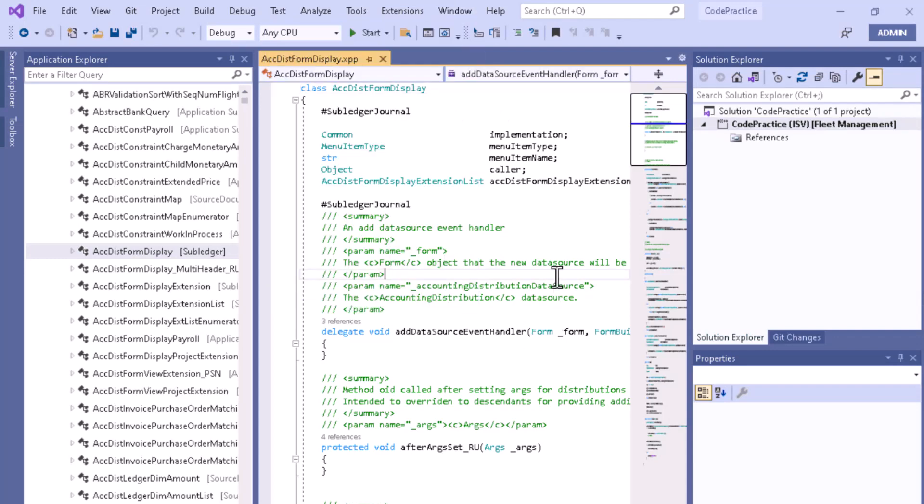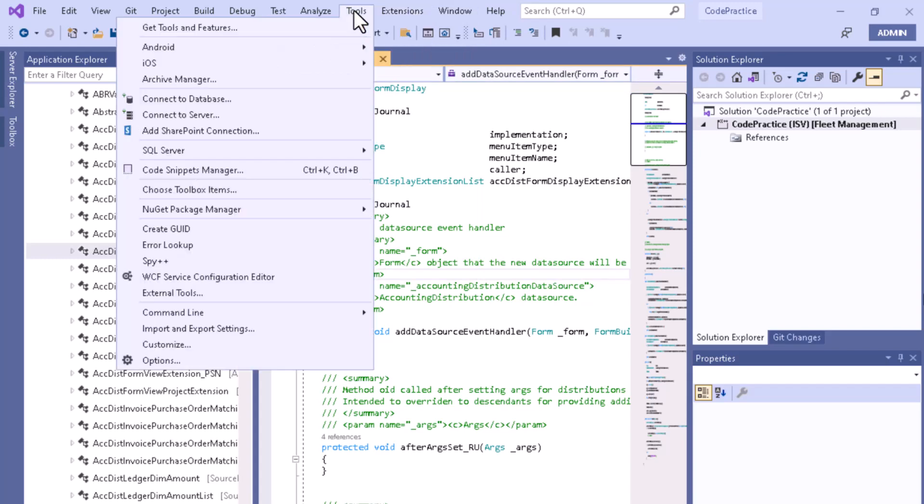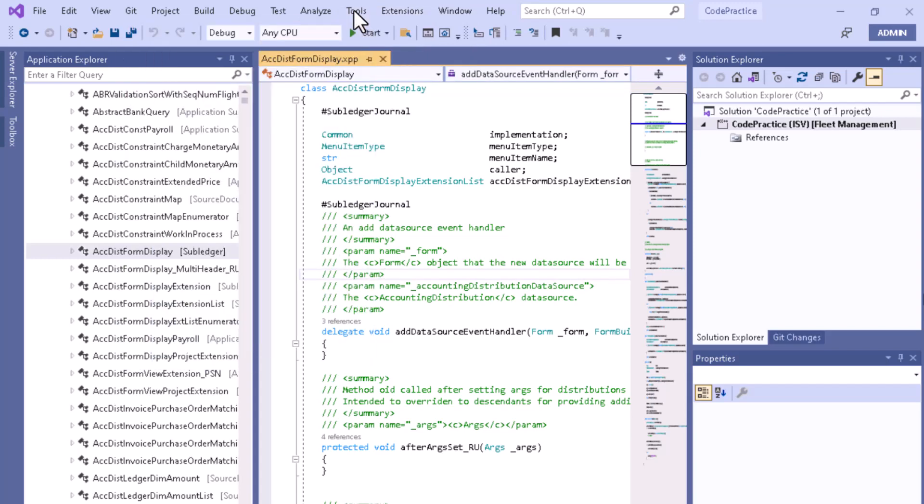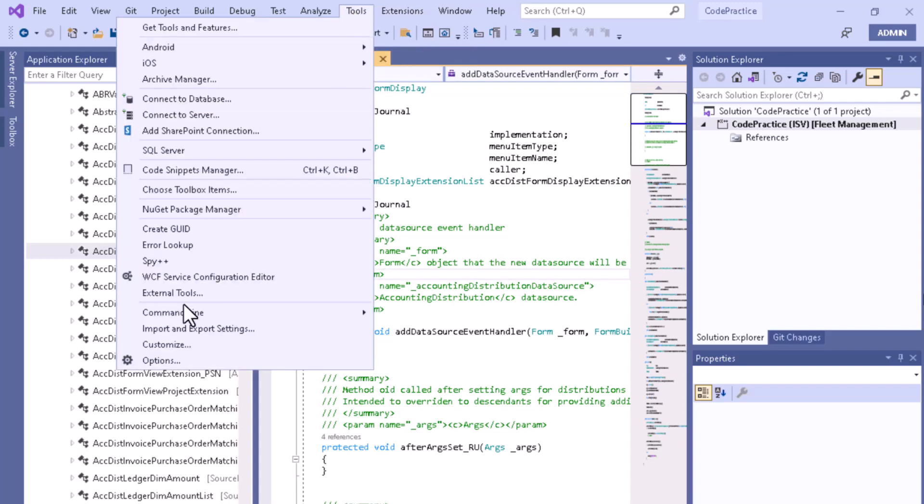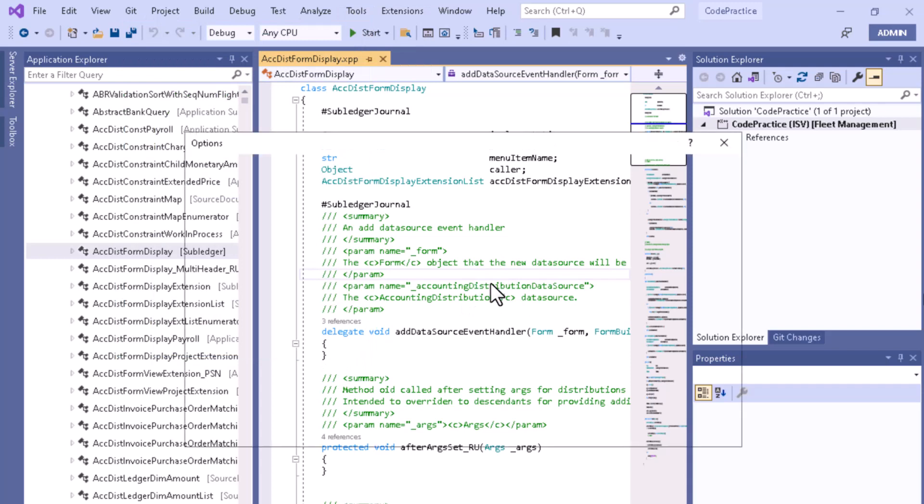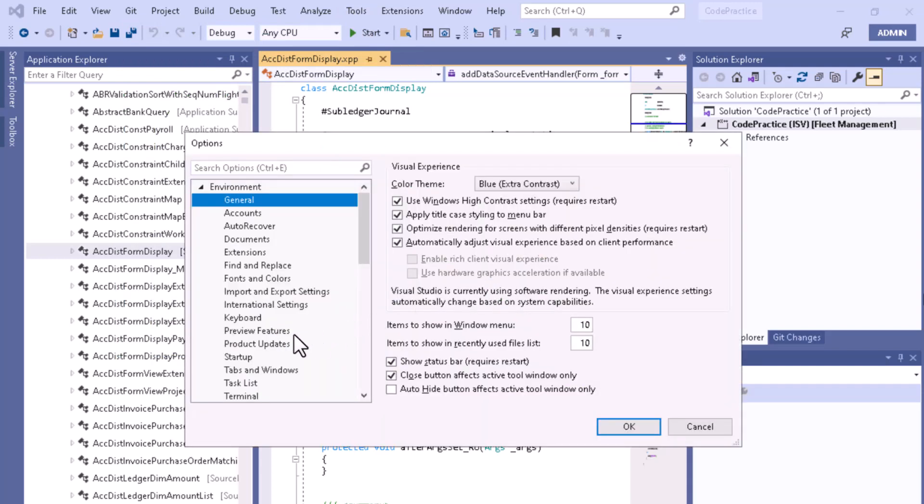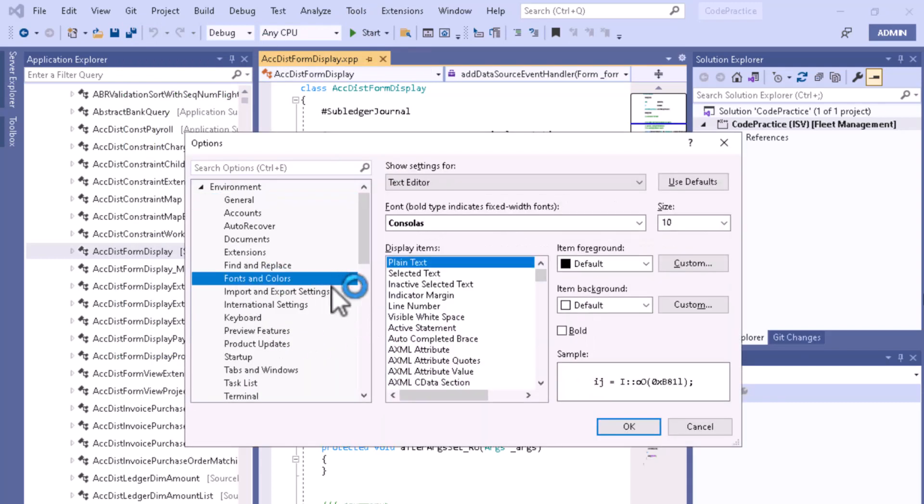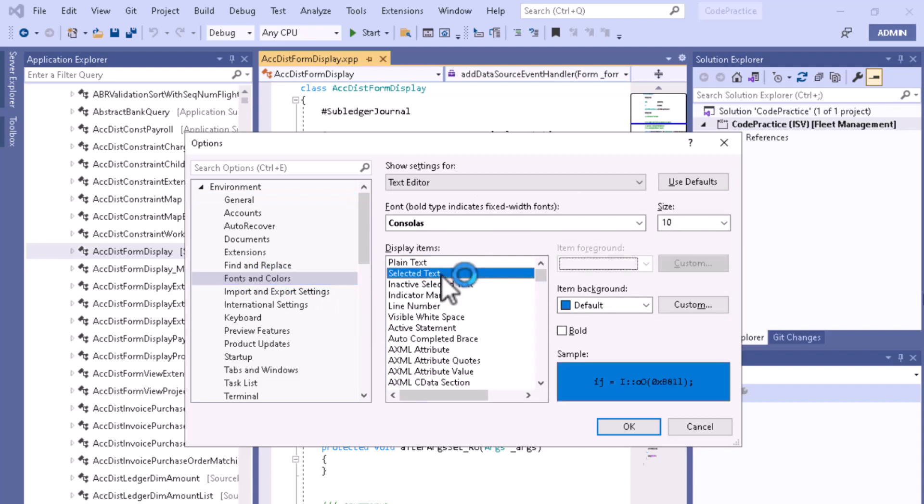Here you can see Fonts and Colors. From here you can choose different types of color options and display items.